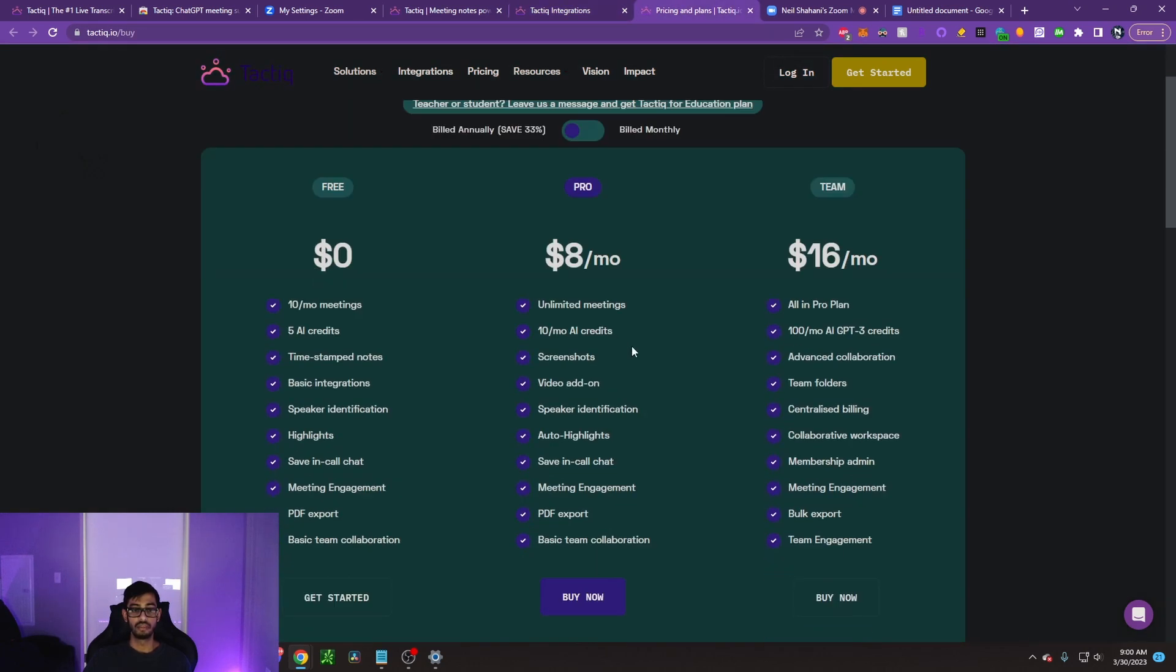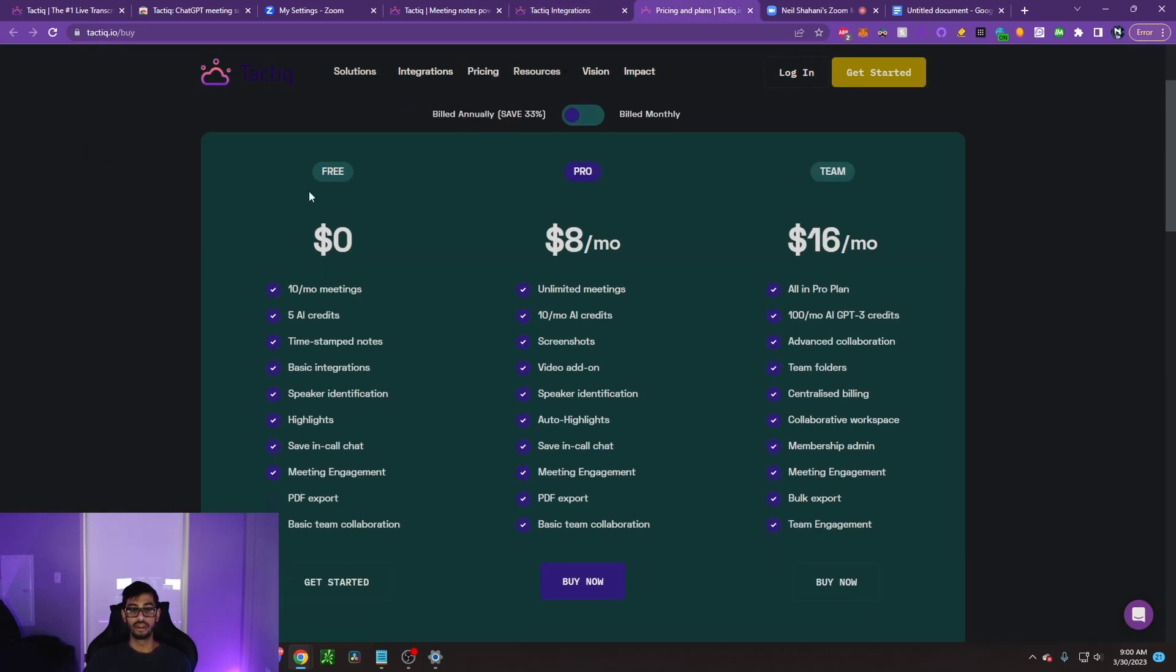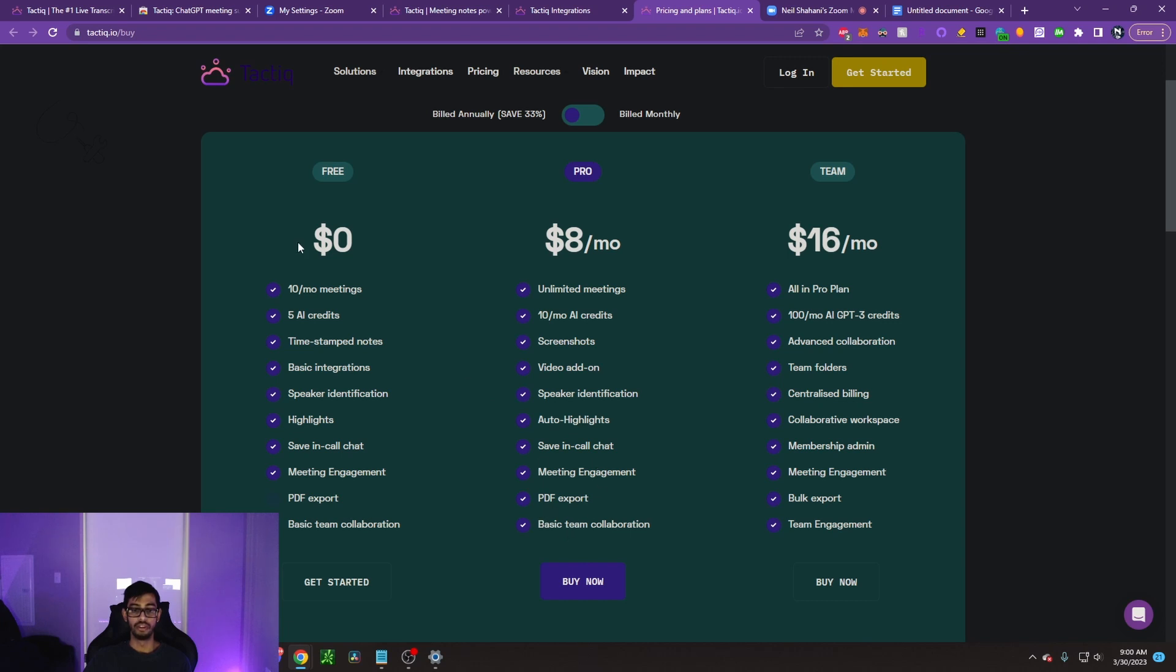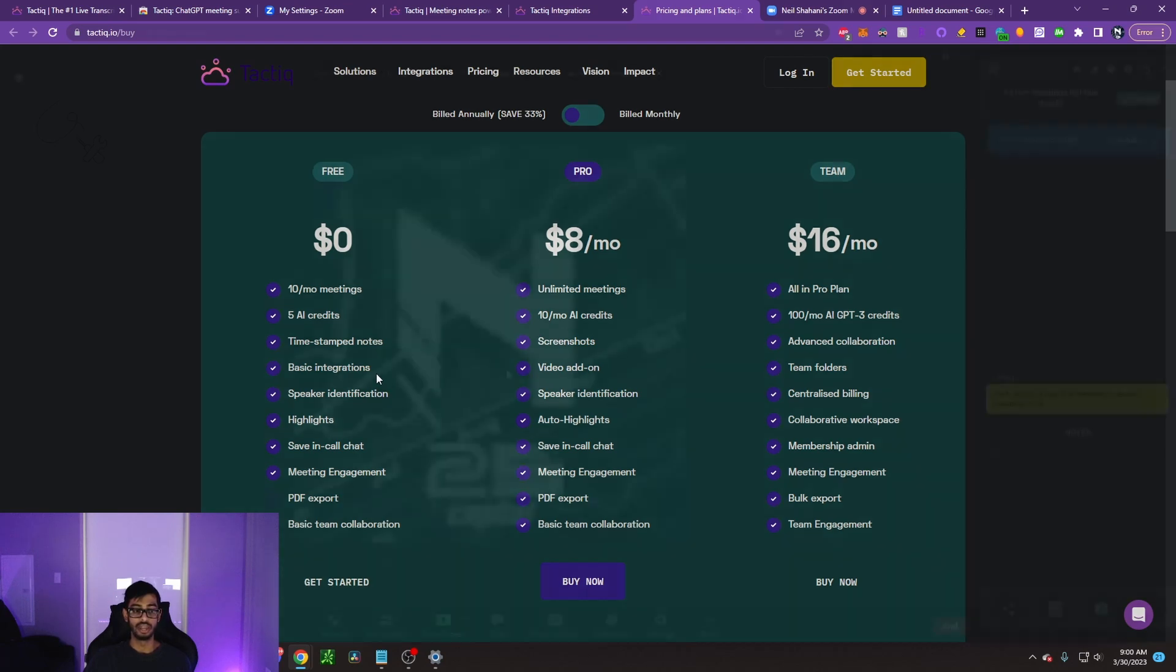Finally, the pricing and plans. $0, you have a free subscription. $10 a month, 10 meetings per month. $8 a month, you get unlimited meetings. $16 a month, you get 100 monthly AI GPT-3 credits, you get advanced collaboration. There is no basic team collaboration in the free version or PDF export, so you just have to screenshot or copy and paste it. But still, tons of features available in the free version. So I recommend trying it out for free first. And then if you like it, you can go ahead and purchase a monthly plan.